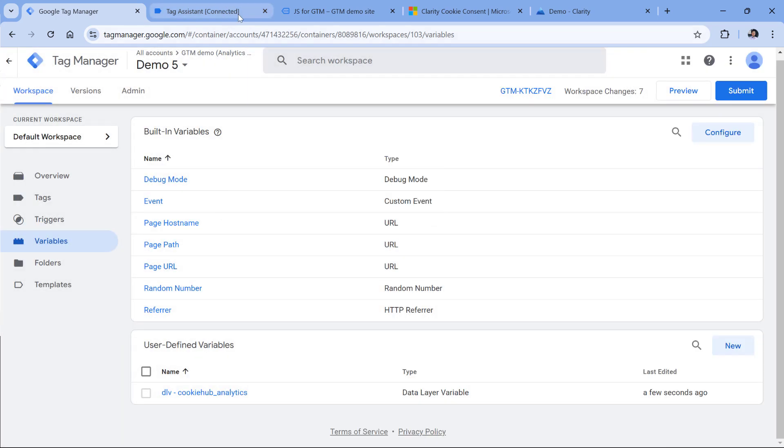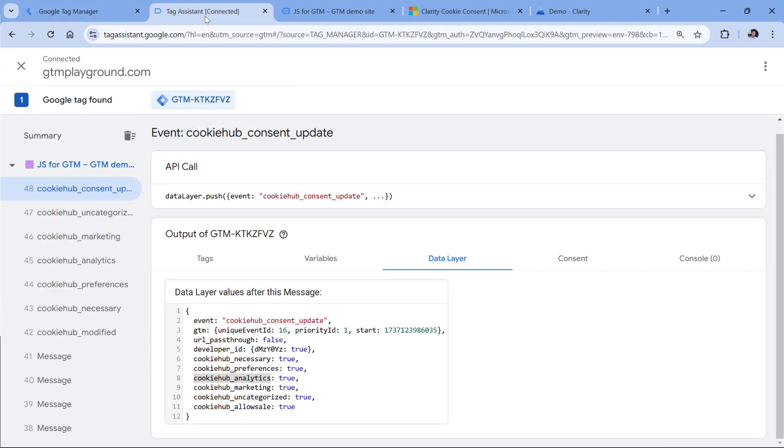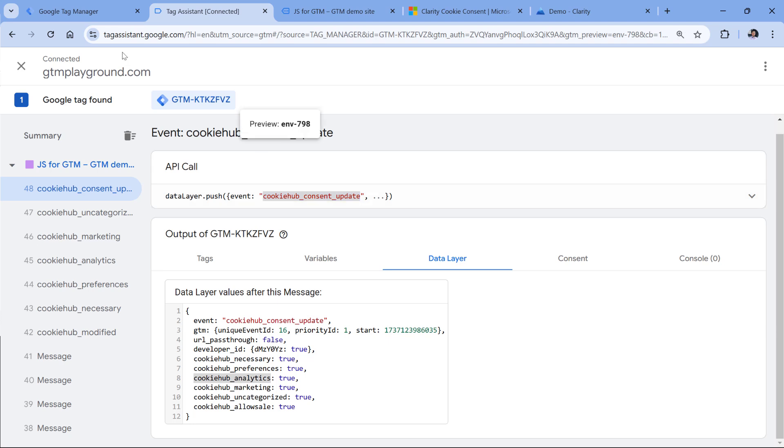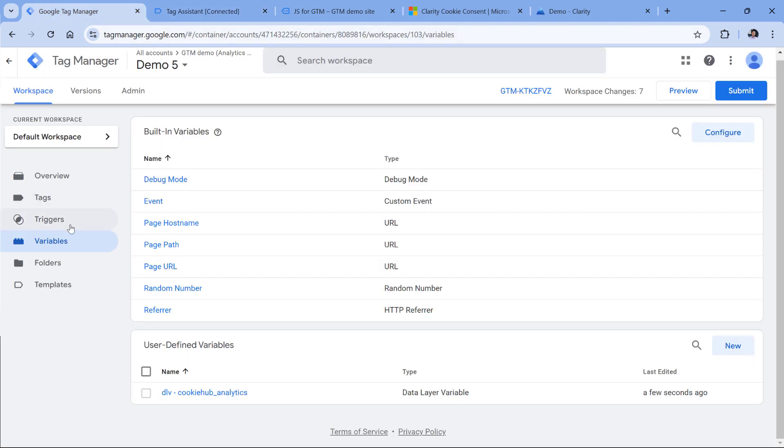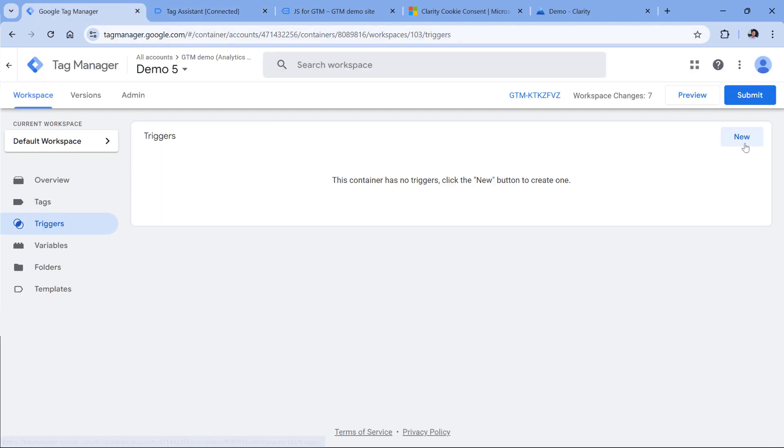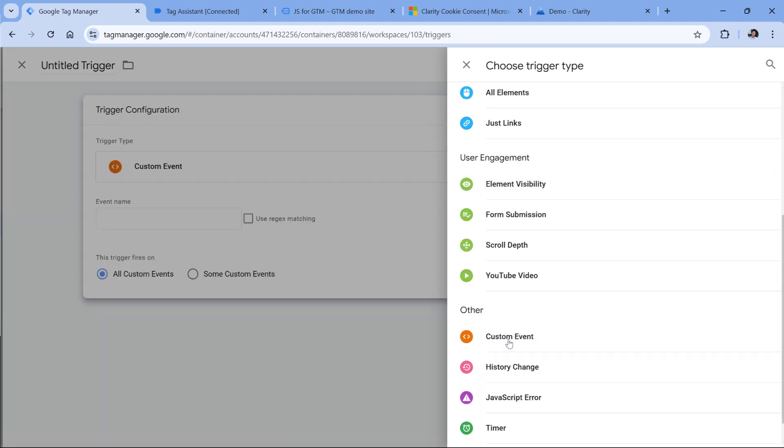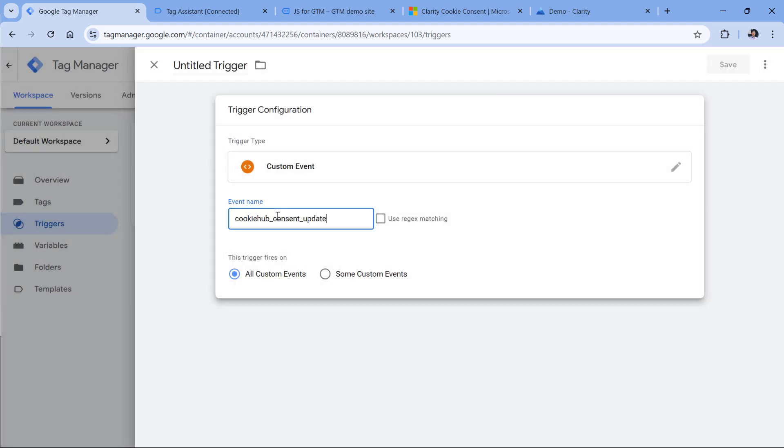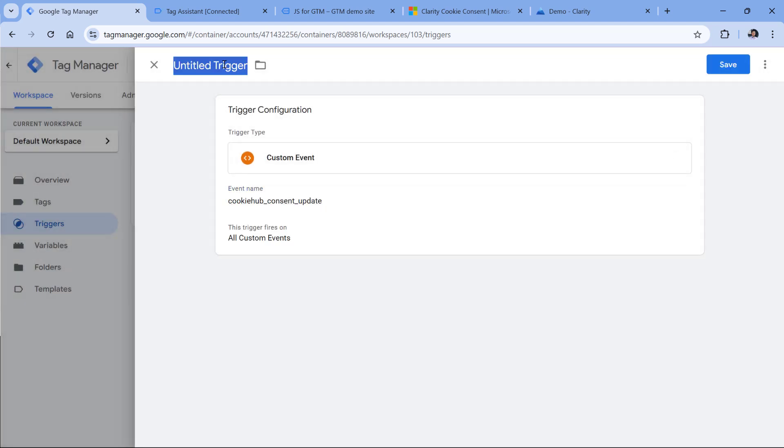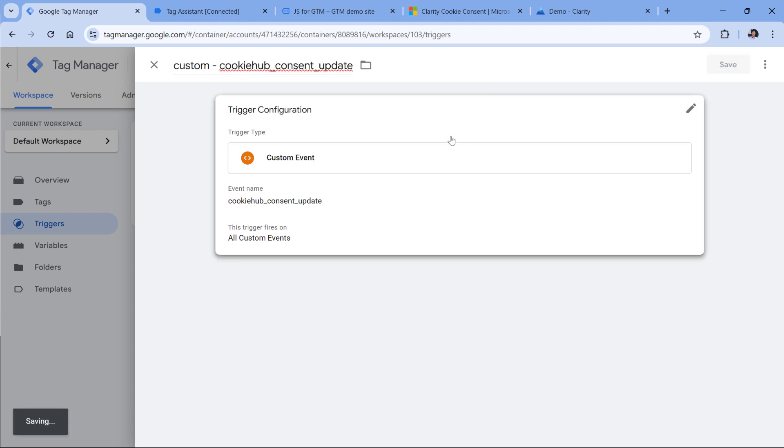Then as I mentioned, I will activate the consent code on this particular event. So I will need to create a trigger for it. That's why I will go to triggers, new trigger configuration, custom event, and I will paste that event here, then let's give it a name and save it.